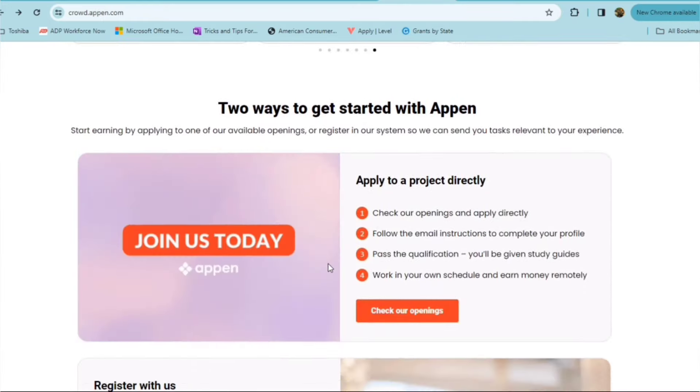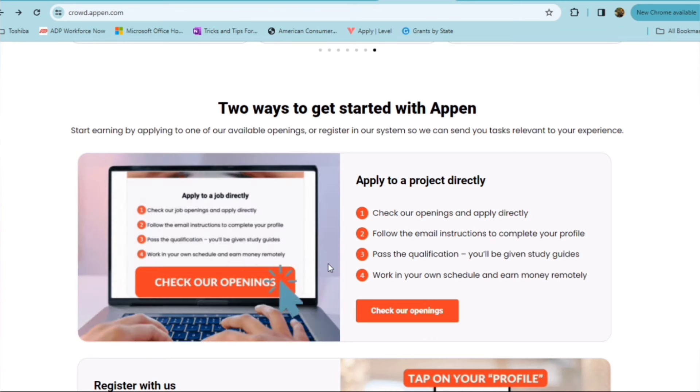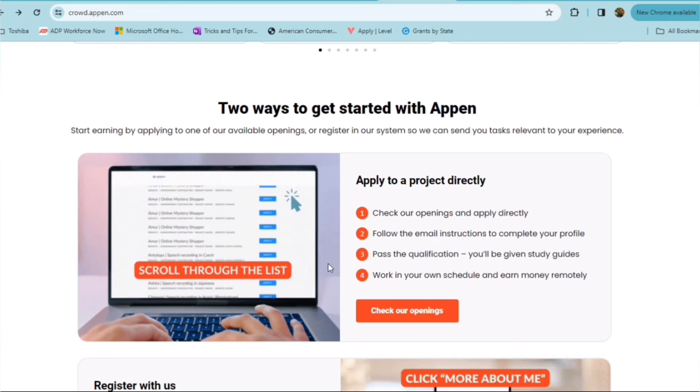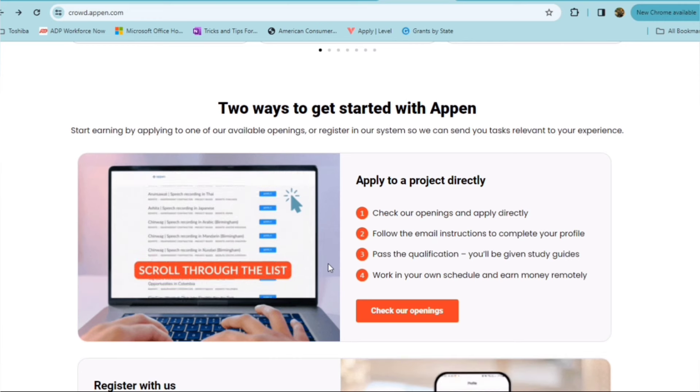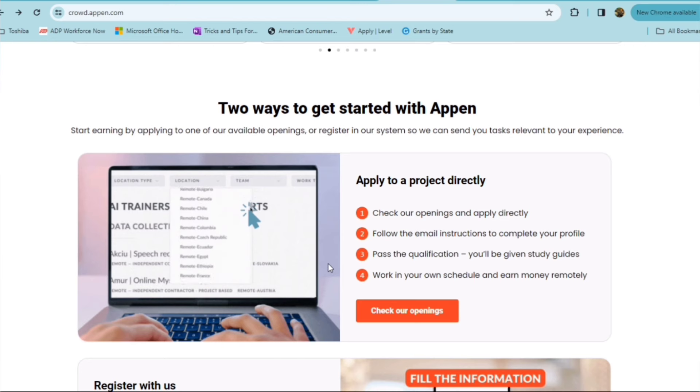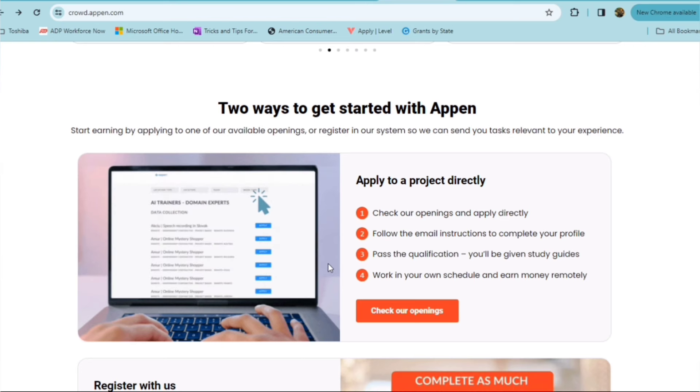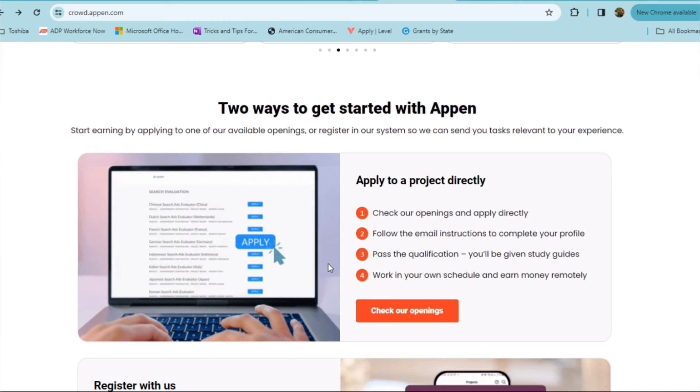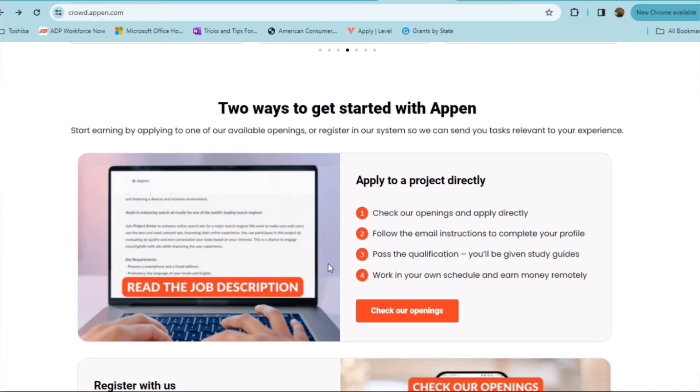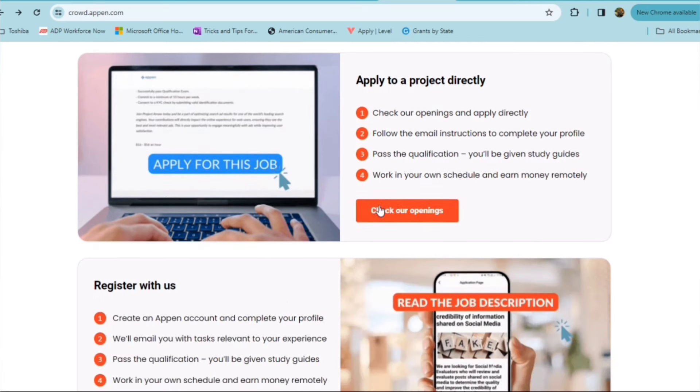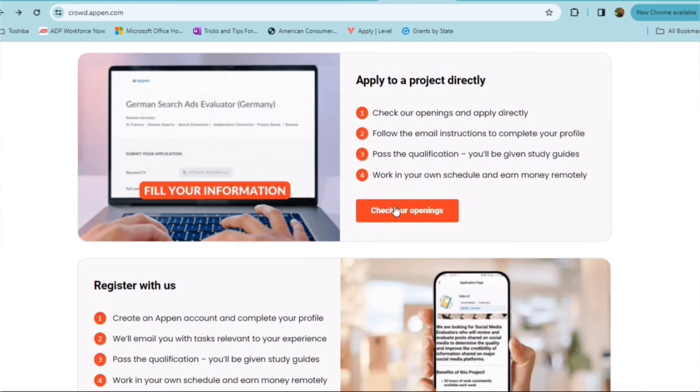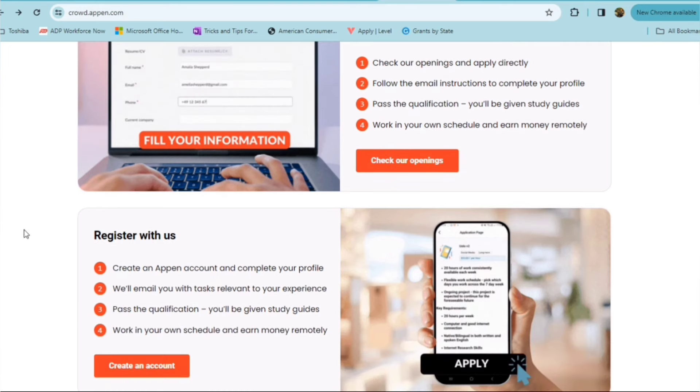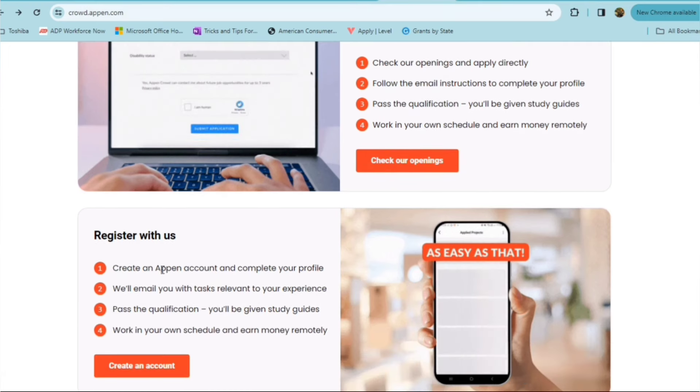So if you do go ahead and get started with Appen, if you want to just apply to a project directly, you can check their openings and apply directly and then follow the email instructions to complete your profile. You'll need to pass the qualification and you will be given study guides, and then you'll be able to work on your own schedule and earn money remotely.